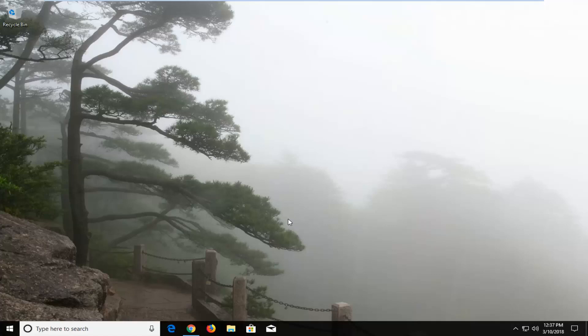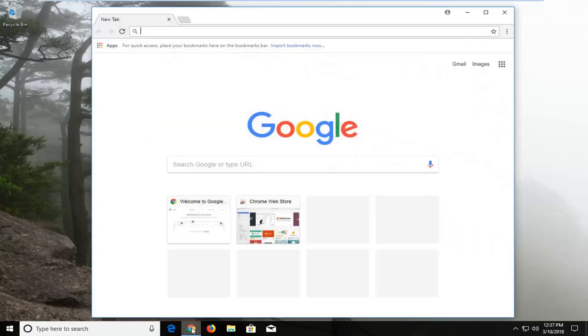So without further ado, let's jump right into this. We're going to begin by opening up the Google Chrome web browser if you don't already have it open.